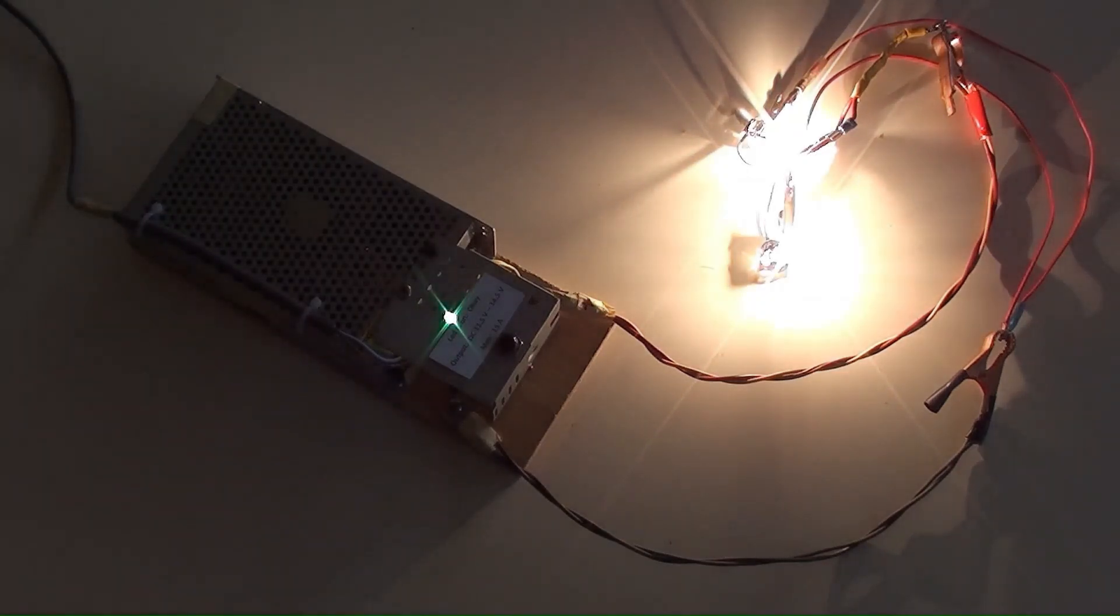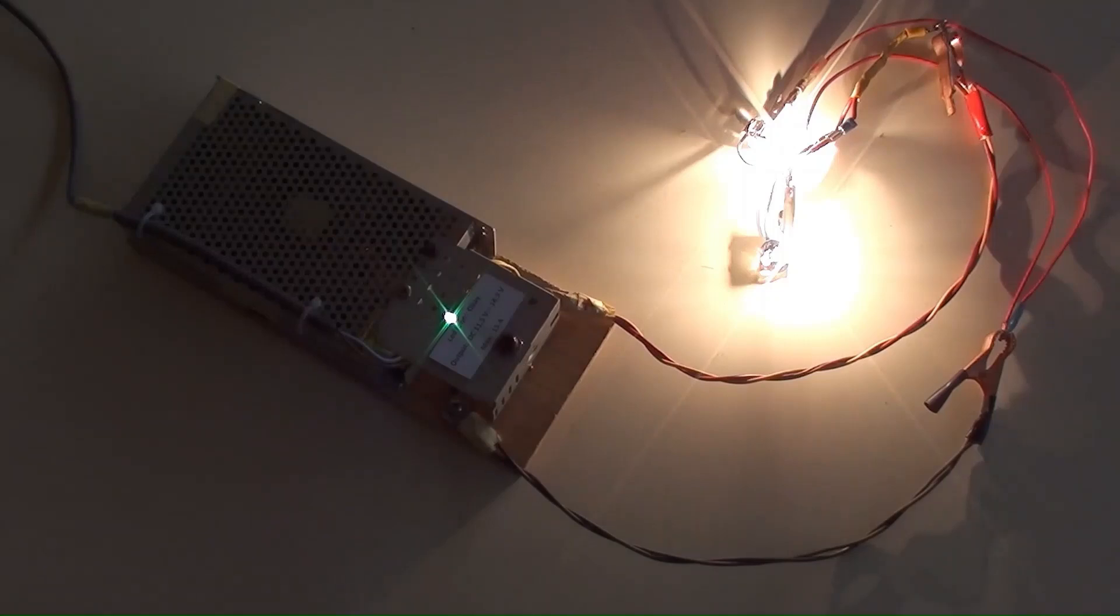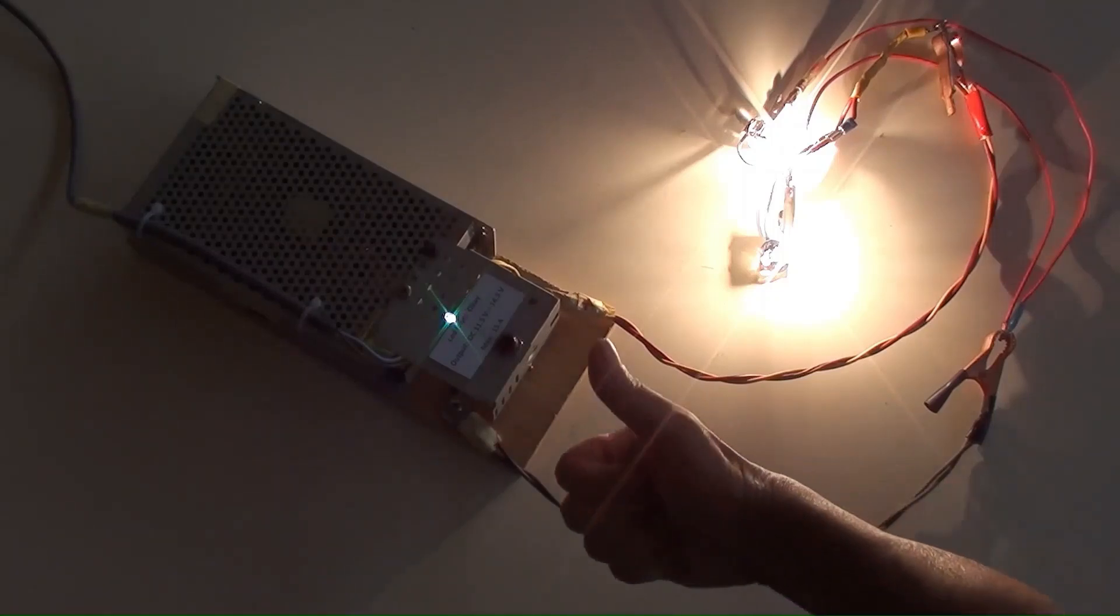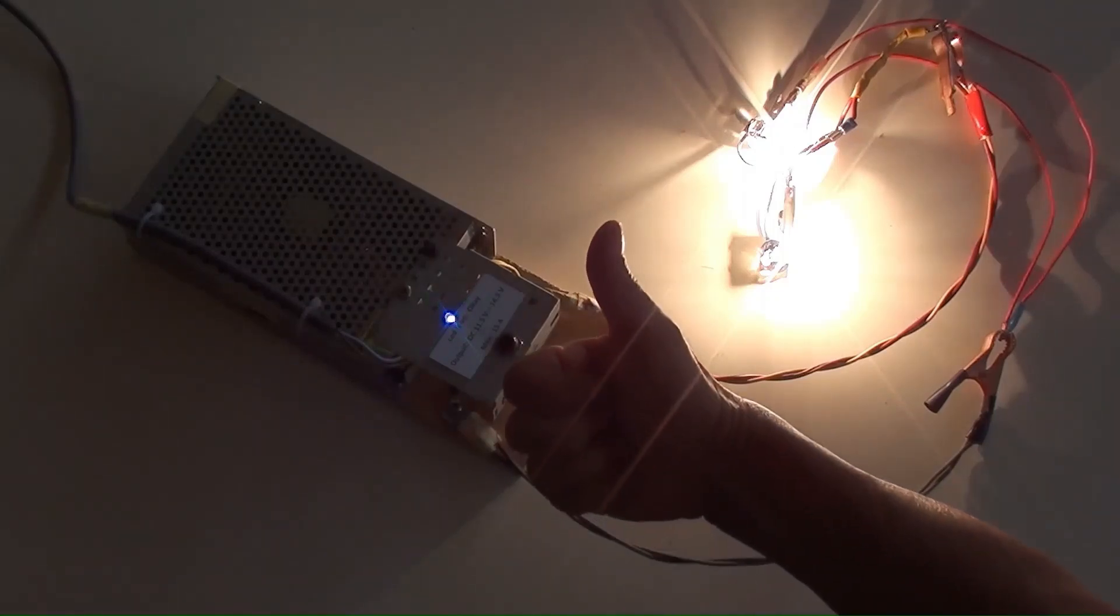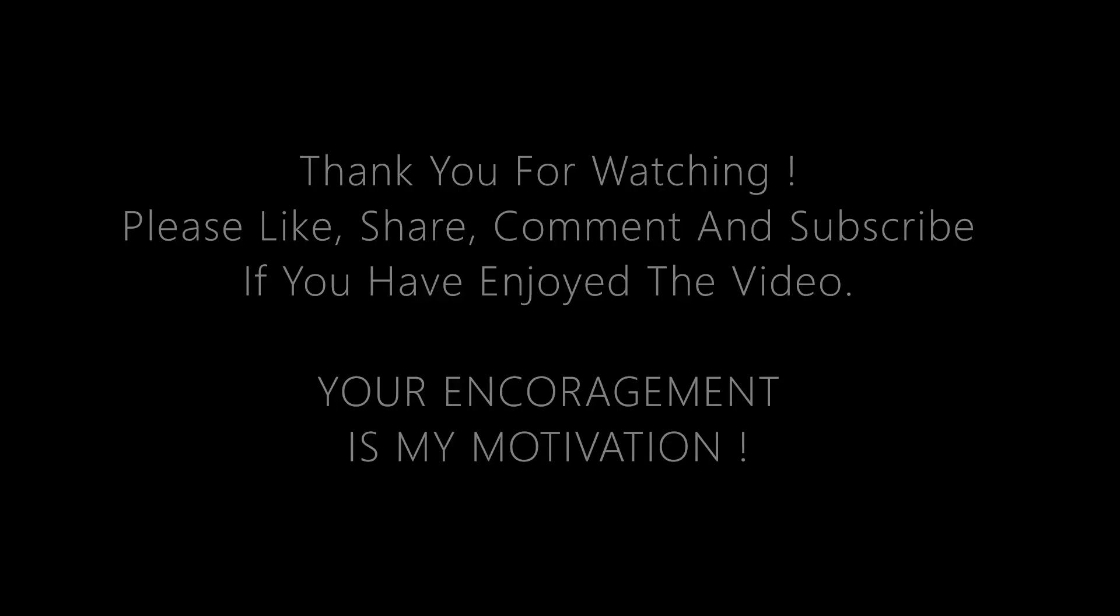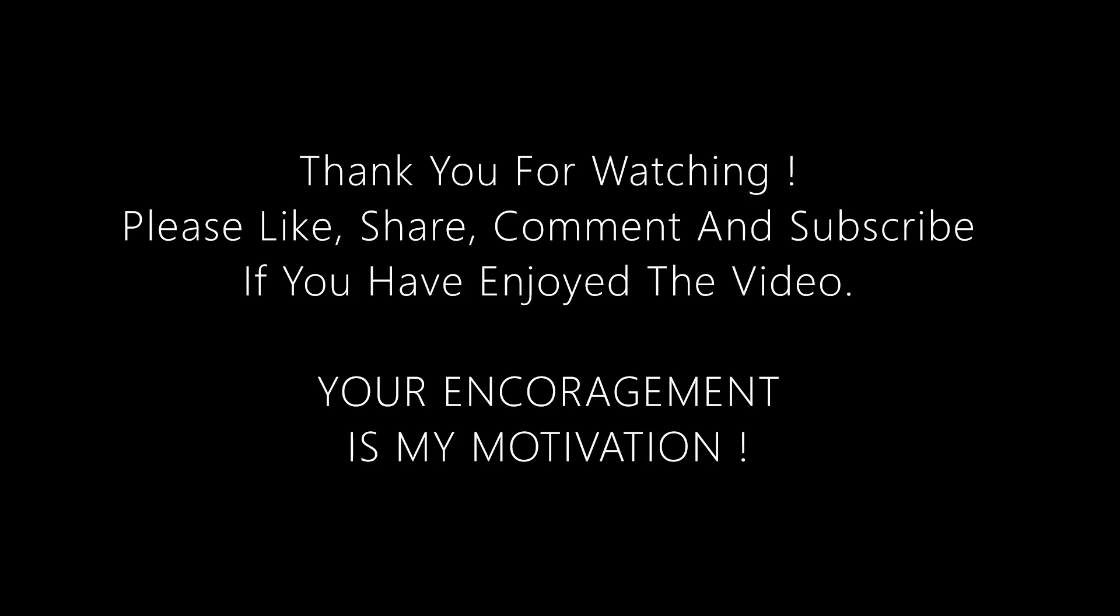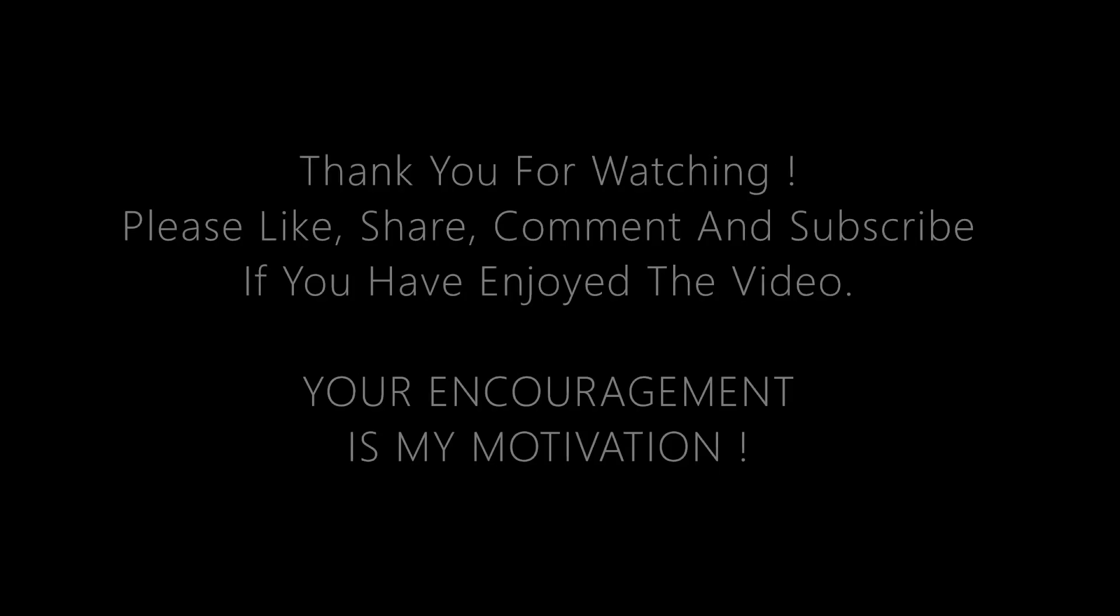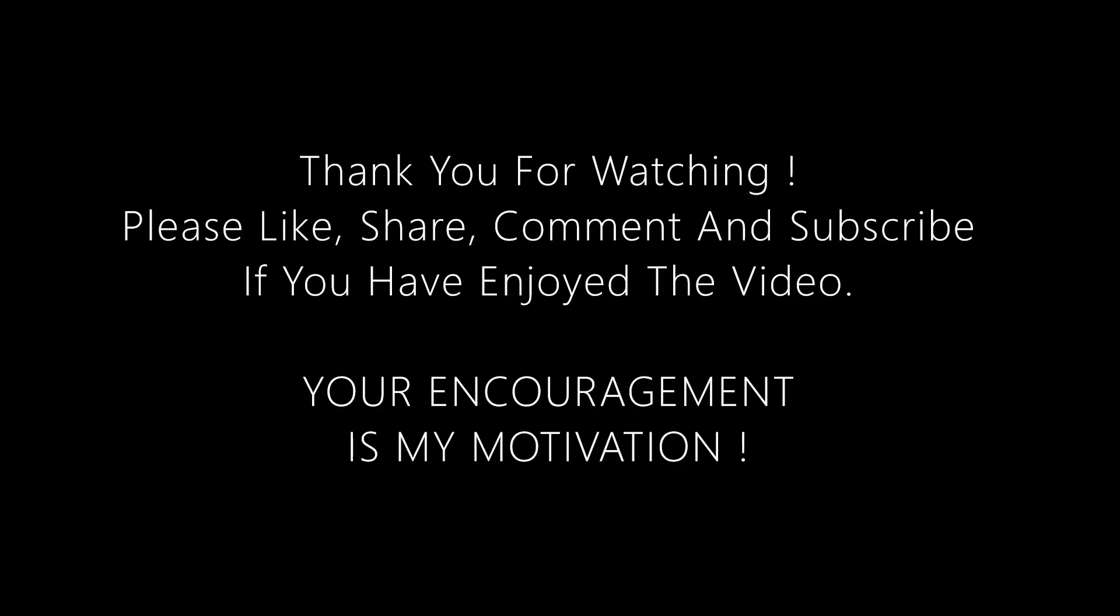Now you've known how to modify 12 Volt Switch Mode Power Supply. Thank you for watching. Please like, share, comment, and subscribe if you have enjoyed the video. Your encouragement is my motivation.